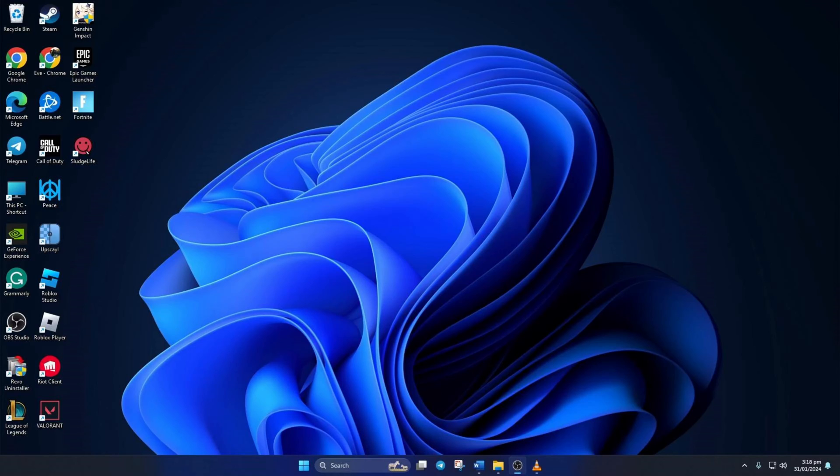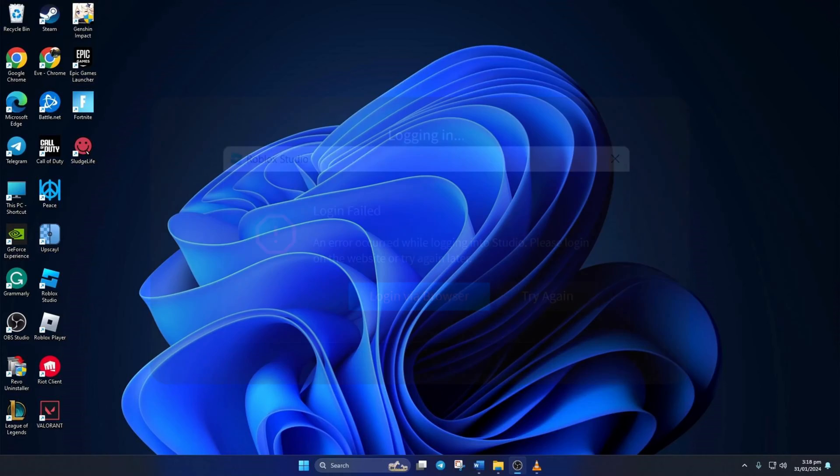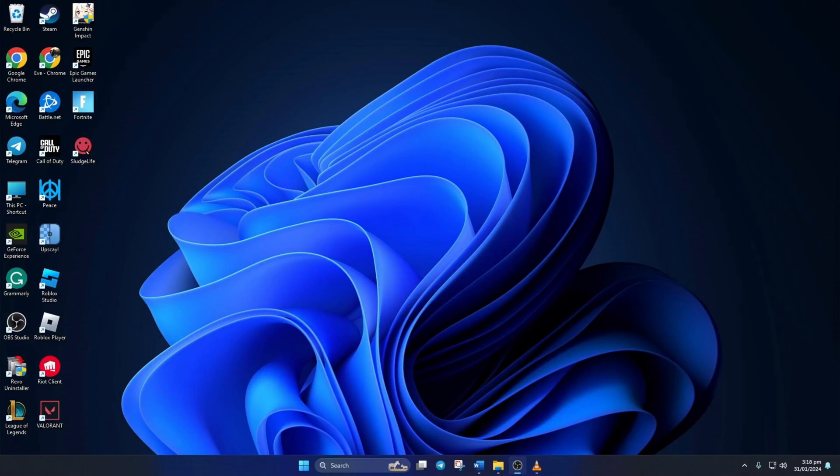Are you getting the login failed error when launching Roblox Studio on your computer? Fret not, in this video I'll show you how you can fix this error on your computer. So without wasting any time, let's get started.